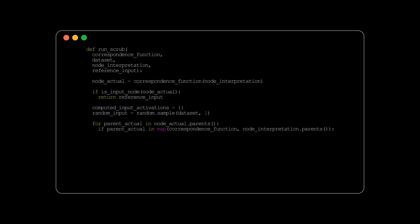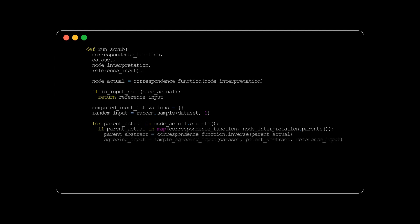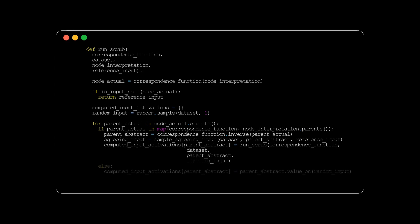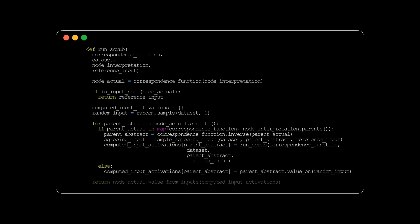first finds a data point that agrees with the high-level interpretation. And then it recursively computes the activations for the high-level parent node using this agreeing data point. For unimportant parents, the function simply uses the value of the node on the random input chosen earlier. Finally, with all the computed activations in place for the parent nodes, the function calculates and returns the activation value of node actual.